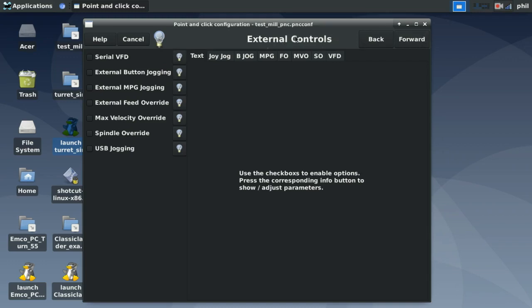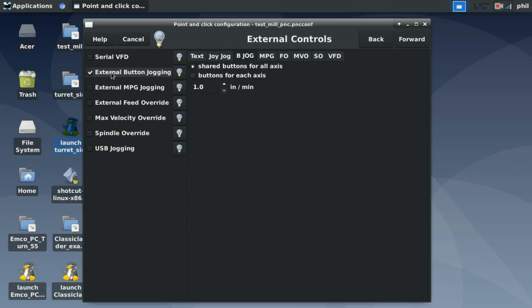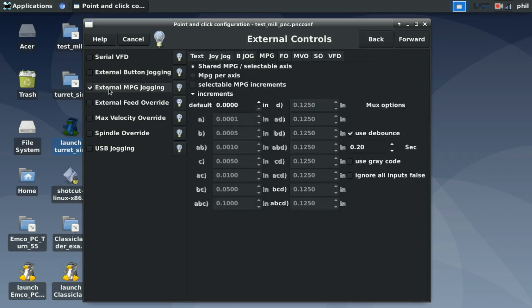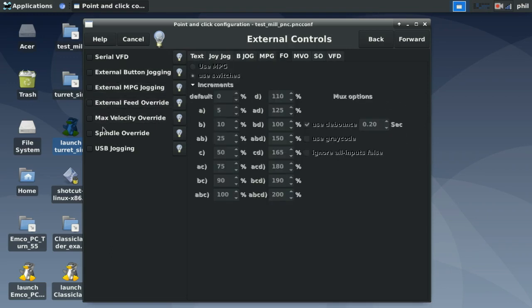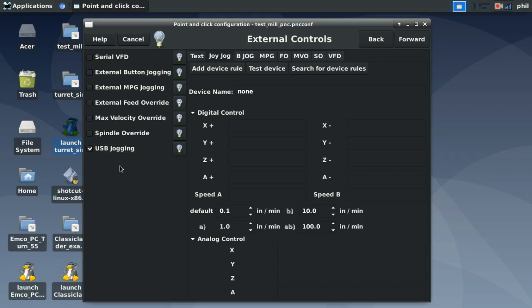Under External Controls — one of the screens that appears when you click the Advanced Option checkbox on the first page — you can set up a serial VFD, external button jogging, external MPG jogging, and external feed override. The one to focus on is USB jogging, because this is the simplest way to create an external control device to move your machine around.